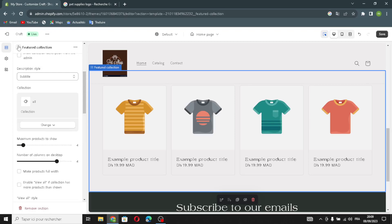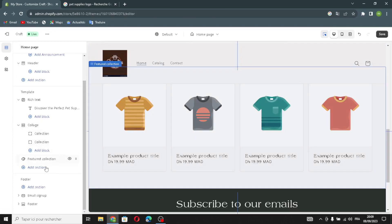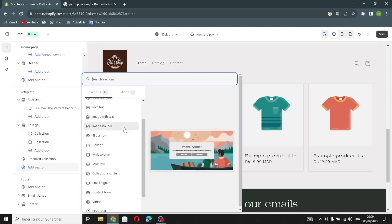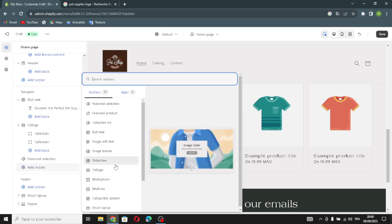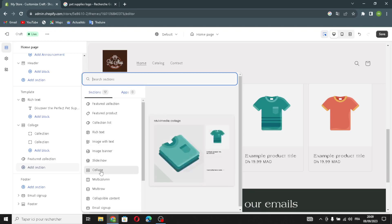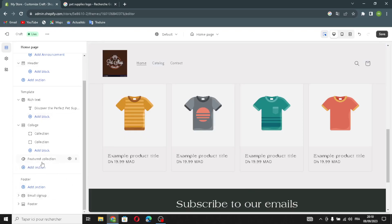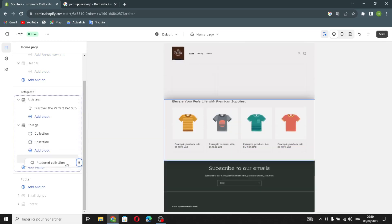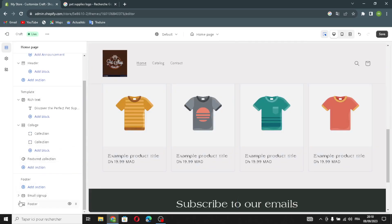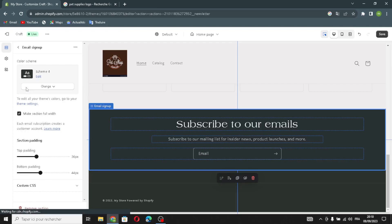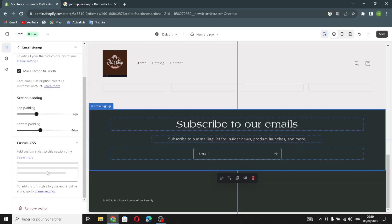If you want to add something new to your home page, click here and choose what kind of section to add — for example, image banner, slideshows, collage, multi-column, or whatever you want. To delete a section, select it and click 'Remove Section'. To move sections, hold and drag them to any position. The last section is the email signup section where you can manage the color scheme, make it full width, and manage top and bottom padding.